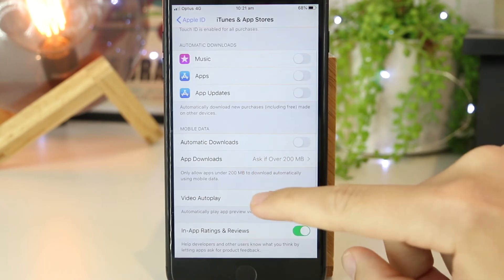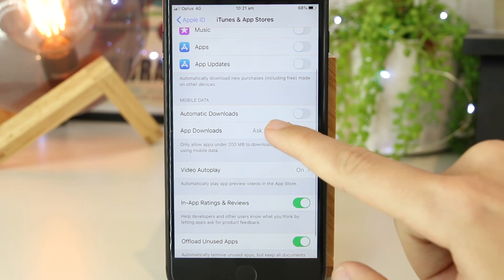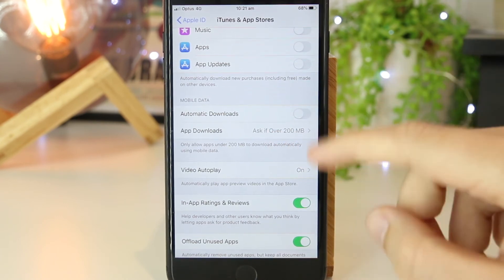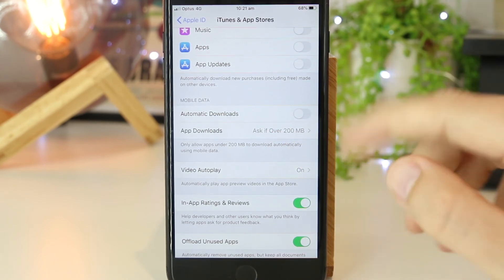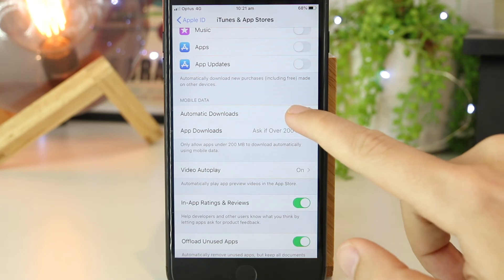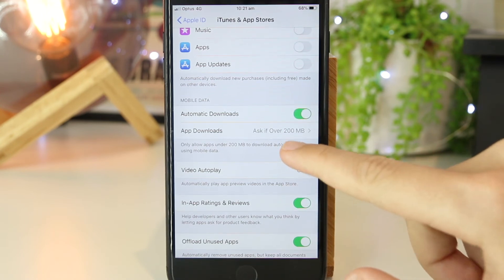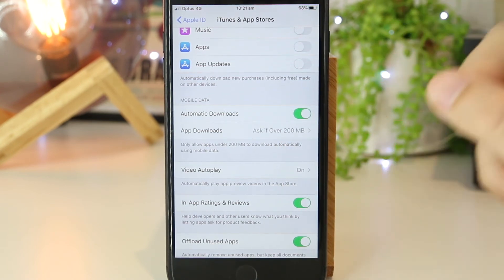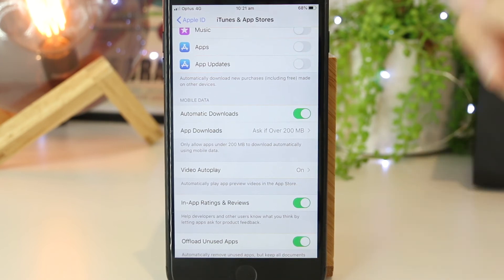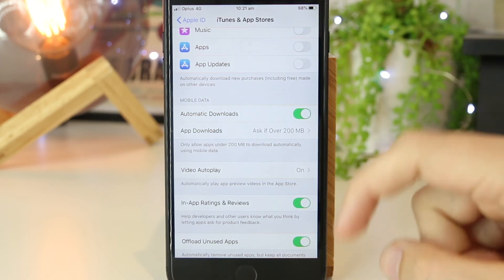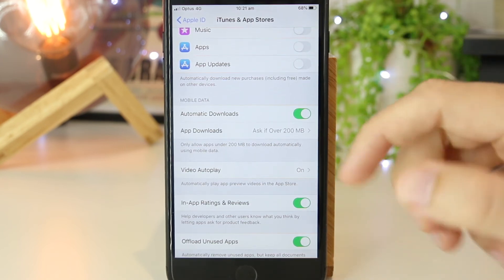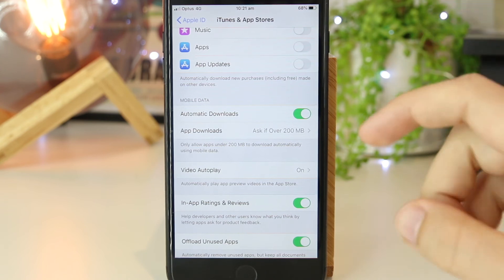Once you're in here, you want to scroll down to Automatic Downloads, and by default this is turned off. You can turn this on, and you also have the ability to control the size of the app that you would like to download. It will only automatically download when you're on a Wi-Fi network to save your mobile data.